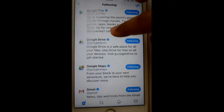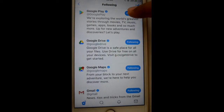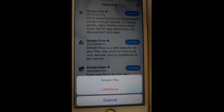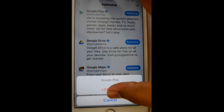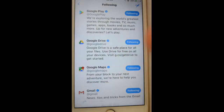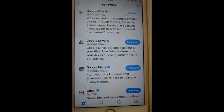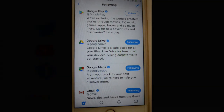If you want to unfollow any of these accounts, just click on this button and then click on unfollow. That's how you can see the list of followings in your Twitter account. Thanks for watching this video.